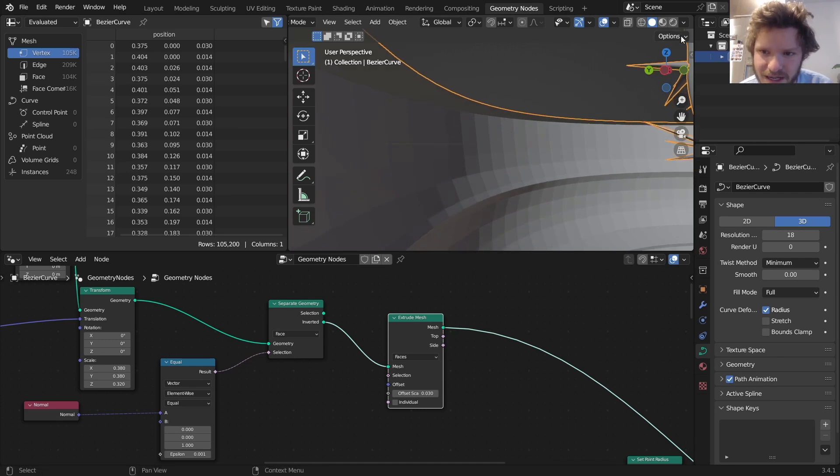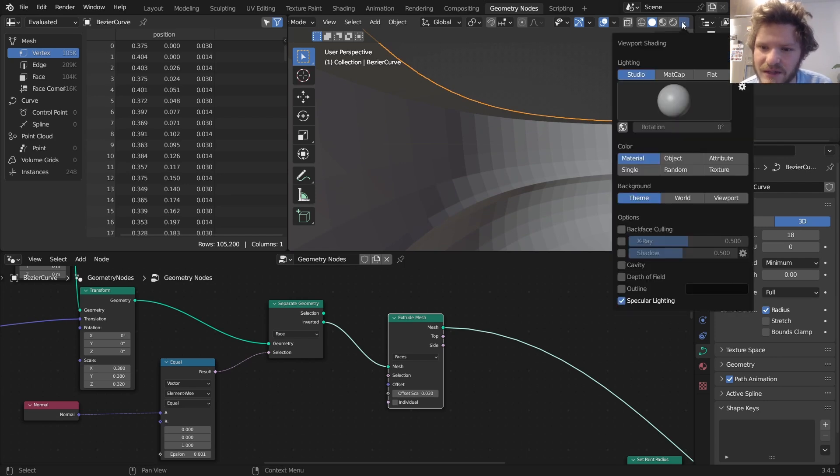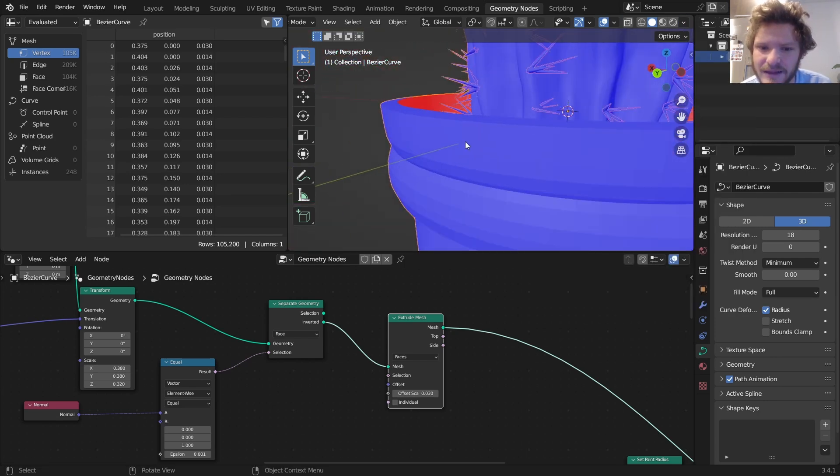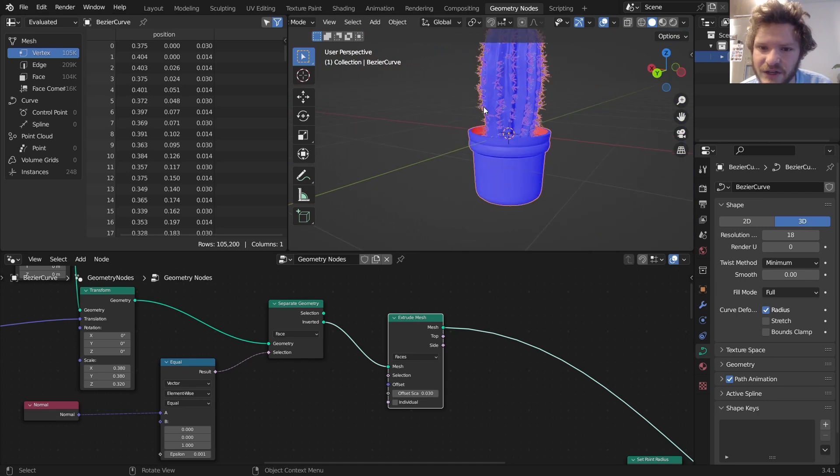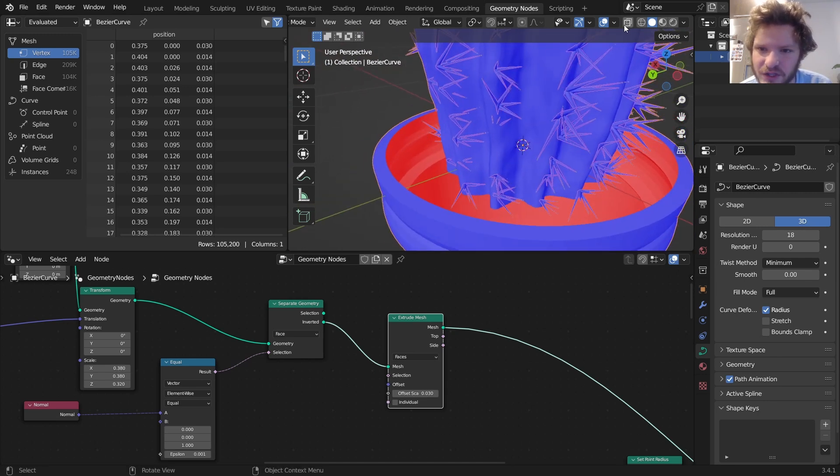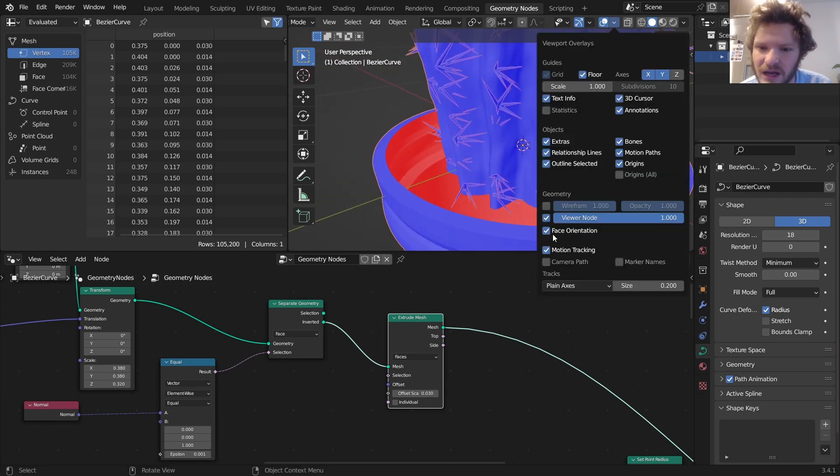In other words, what I mean is if we look at the face orientation, the outside's fine, it should all be blue, but you can kind of see this red exposed. We don't want that.